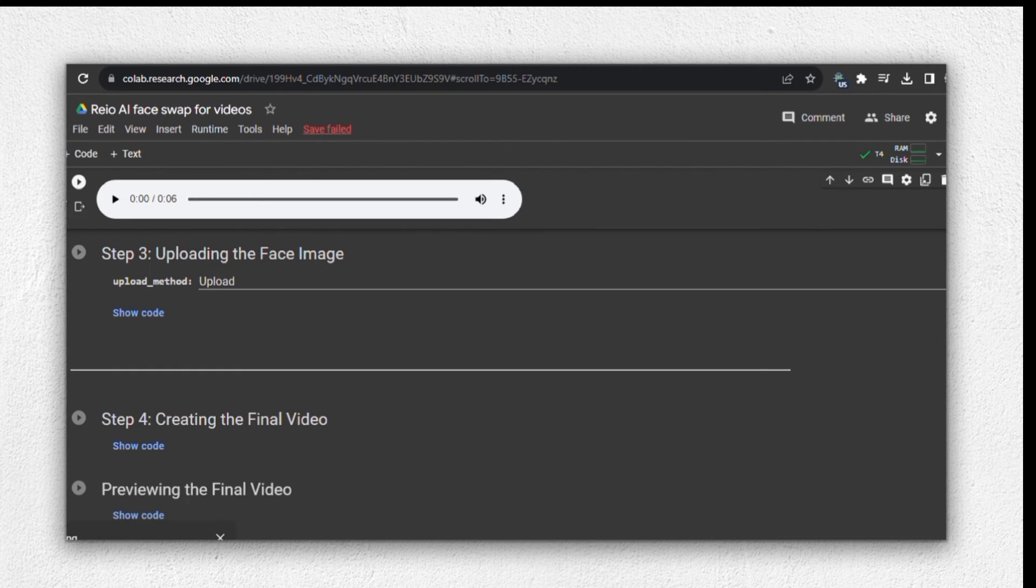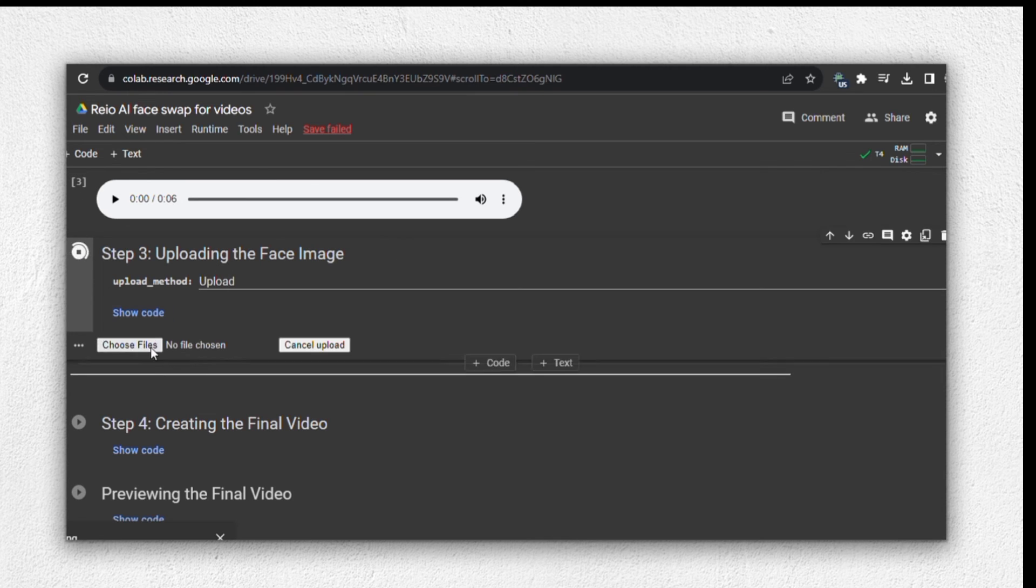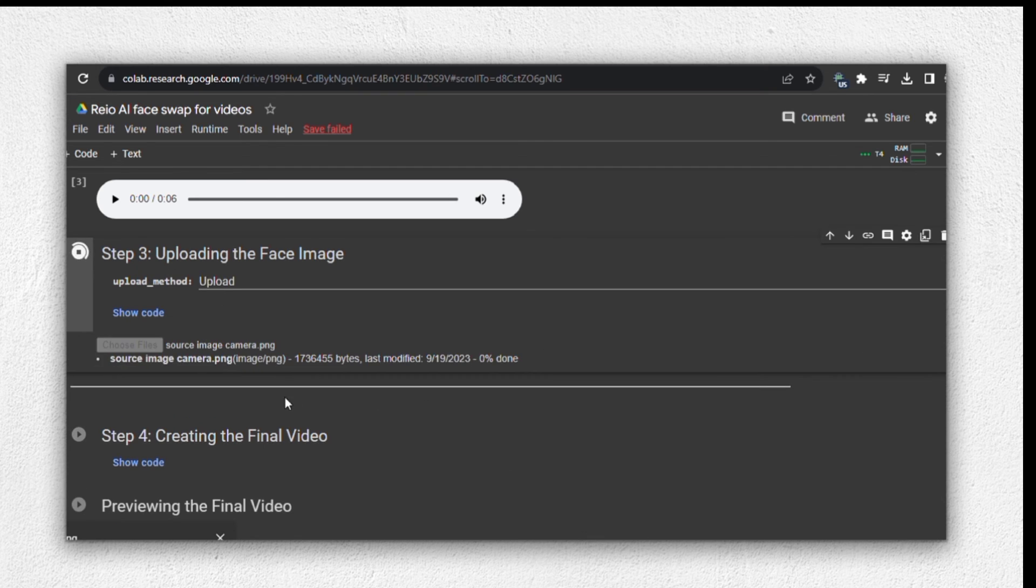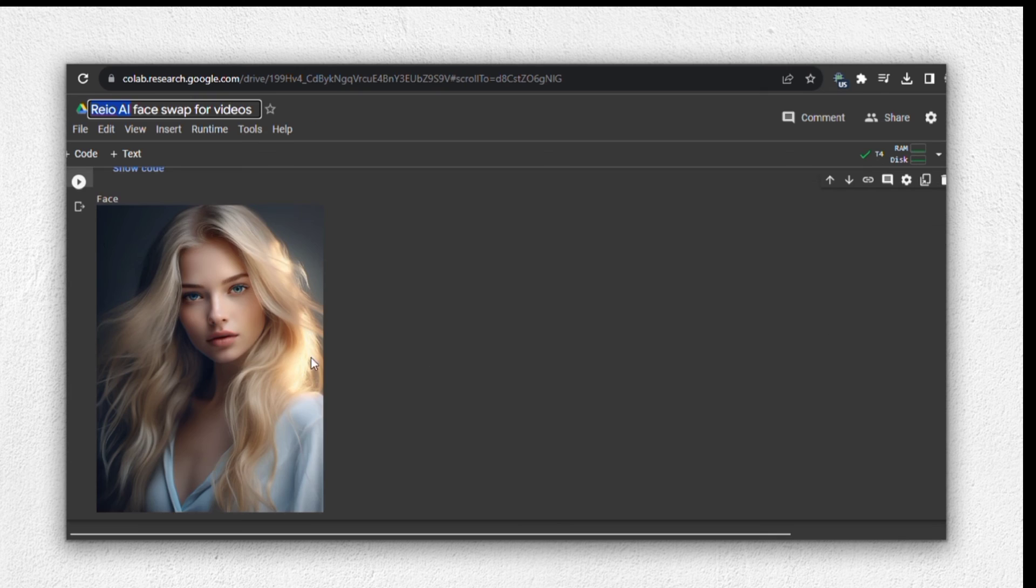Now that the video's uploaded, it's time to proceed to step three, which is uploading the face image. This is where we need to upload the image that you want to use for the face swap. Make sure the face is clear and visible in the image. I've chosen this image that I found on mid-journey. After uploading it, wait for a moment. As you can see, the images are uploaded.